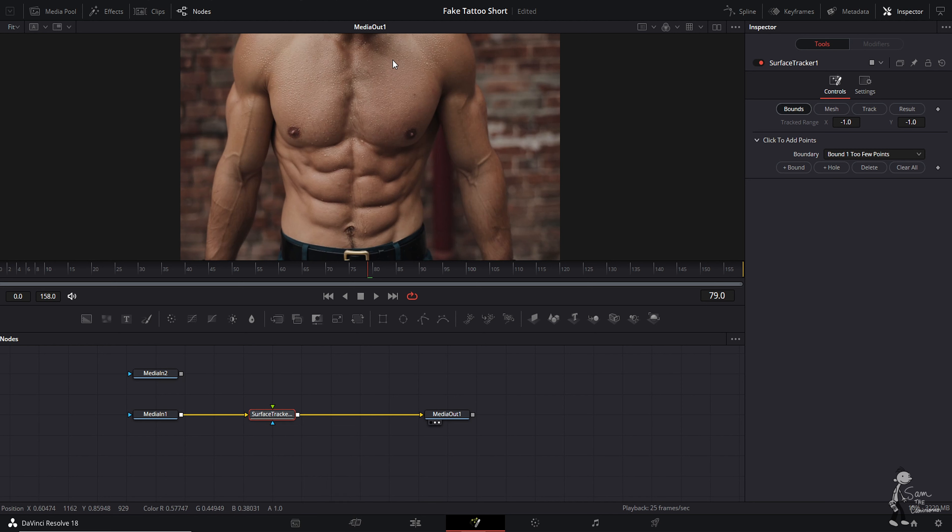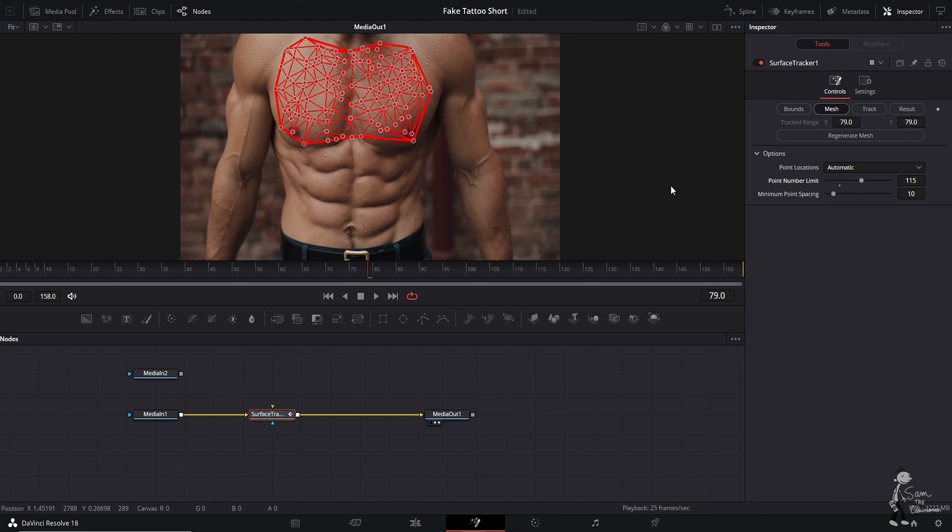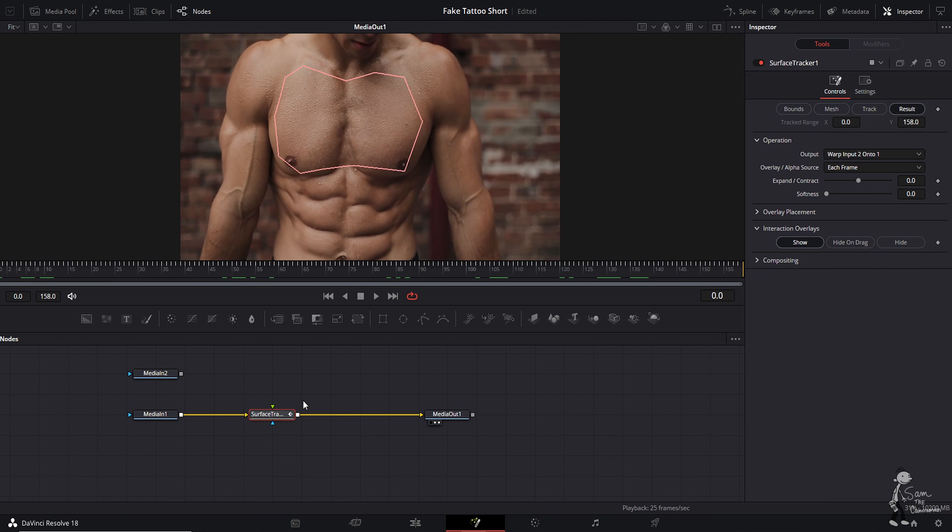Outline the area you'd like to add your tattoo. Once you have the area selected, go to mesh, bump up the number of points to get a better track. Come to track and come down to quality from faster to better, then hit this arrow back and forth.